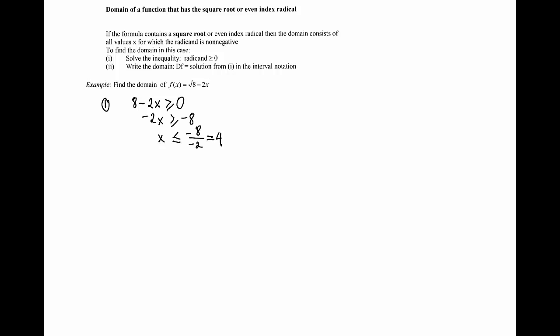If I want to illustrate this set of all the x's that are less or equal than 4, which will help me to write the answer in interval notation, I will draw the number line and illustrate that set on the number line. Here is the 4, and x's could be 4 but it could be also any number less or equal to 4 which are on the number line to the left of 4.